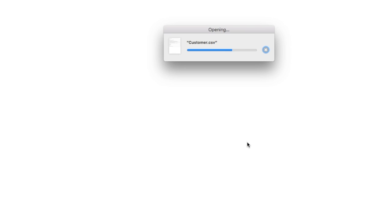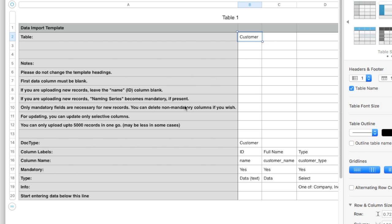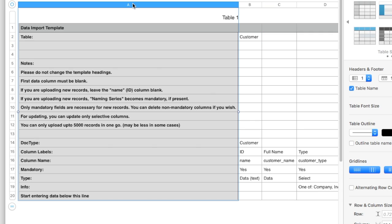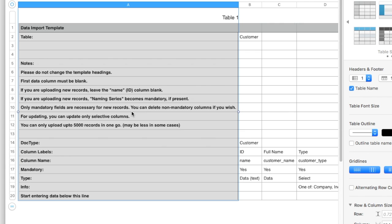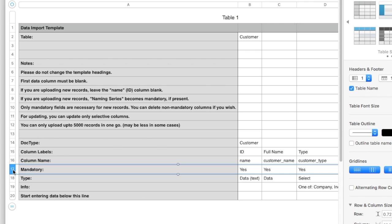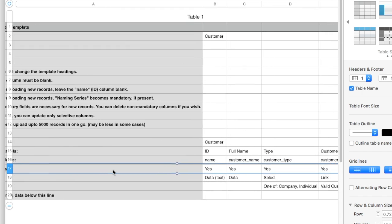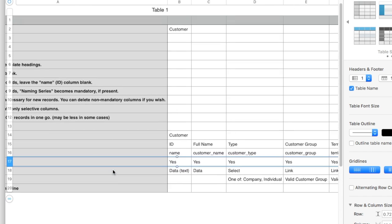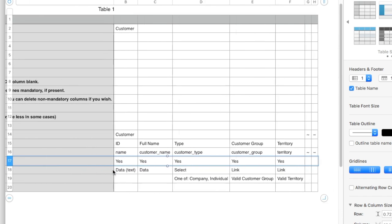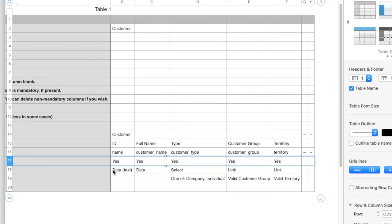This spreadsheet file will have a standard header. Please do not delete or edit anything in the first and second column of this file. Each field in the customer form will be listed as a column in the spreadsheet. Check this to know which columns are mandatory. You can leave non-mandatory columns blank as well.